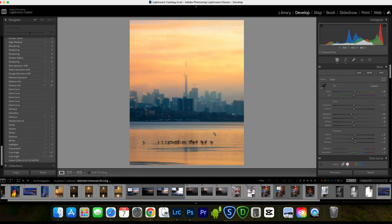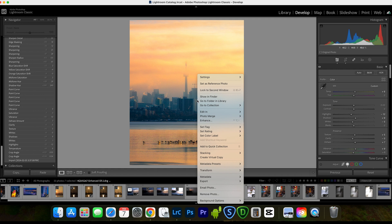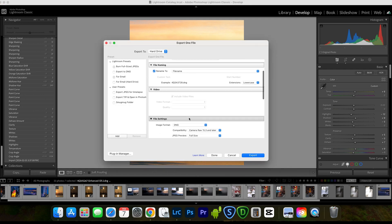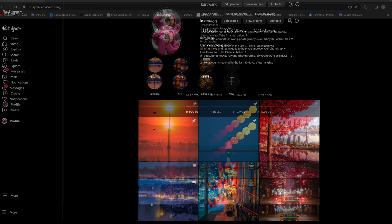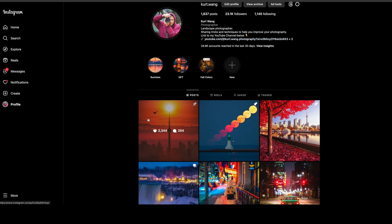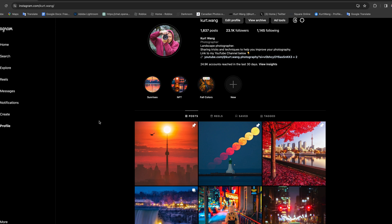Once the photo is finished on your desktop, there are two ways to post on Instagram. The first is to save a JPEG file and post directly to Instagram's web version. However, I don't recommend this because the web version doesn't have many features that the mobile version has — for example, it doesn't have scheduled posts and doesn't allow you to save a draft. Also, Instagram is more designed for mobile.